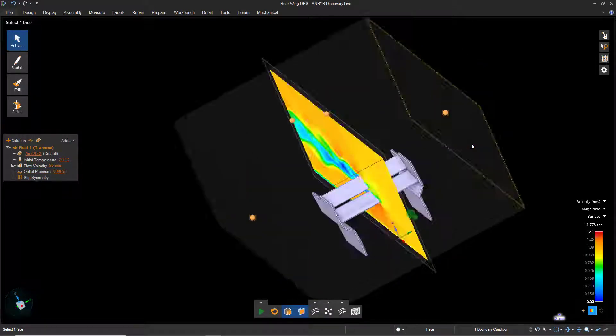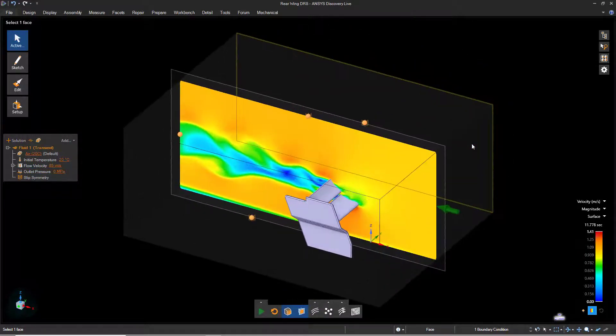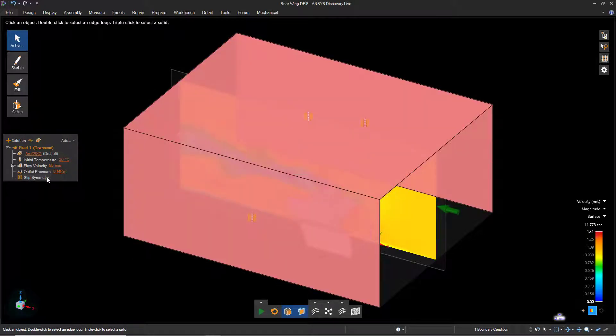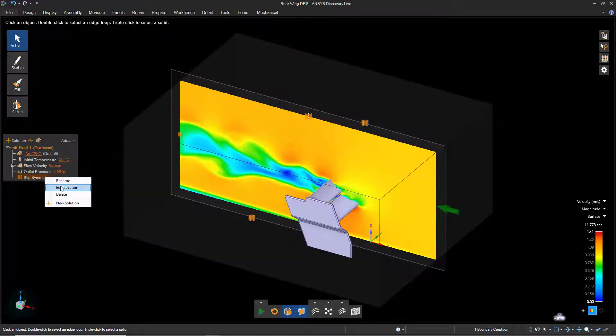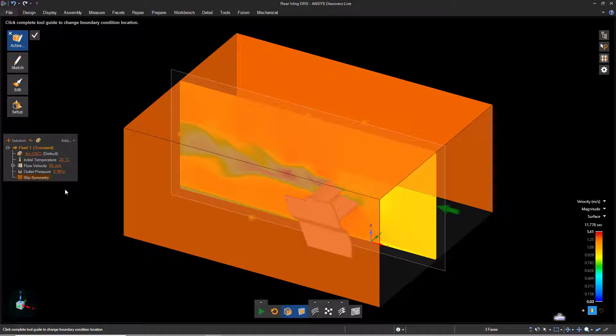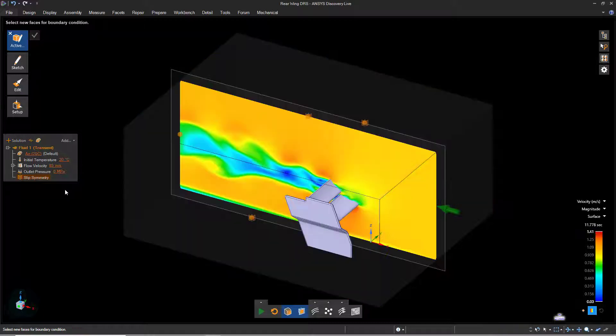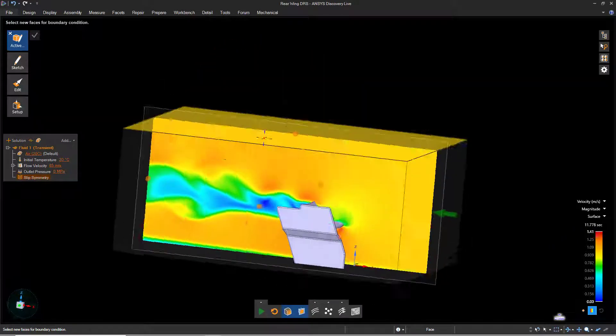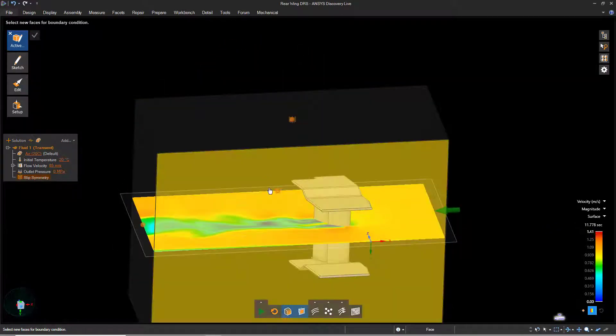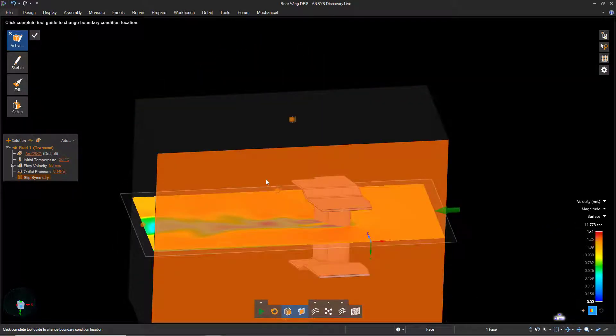Keep the gauge pressure at 0 MPa and press Enter. Reorient the model if necessary. Right-click the slip symmetry condition and select Edit Location. Notice that each of the three faces we just created outlet pressure conditions on also have slip symmetry applied. Let's remove these. Click anywhere in the background to deselect the faces, then rotate the model and apply a slip symmetry condition to the bottom face of the enclosure. Click the check mark to complete the operation.